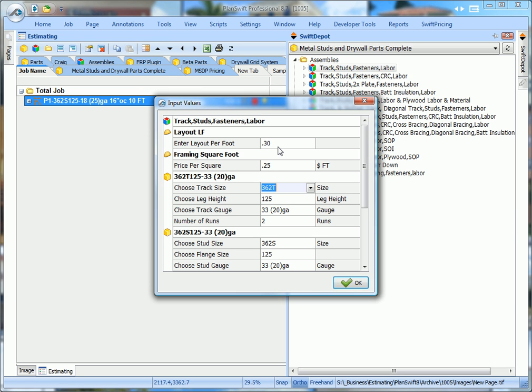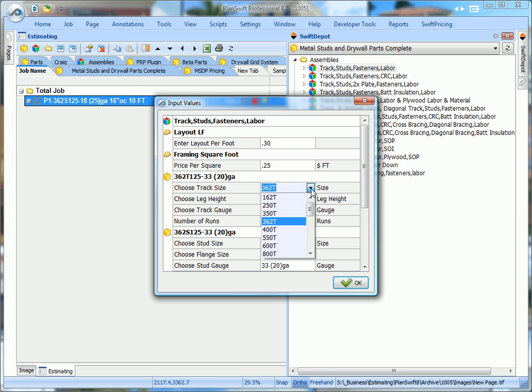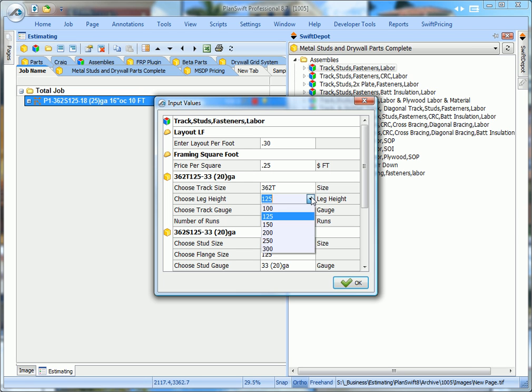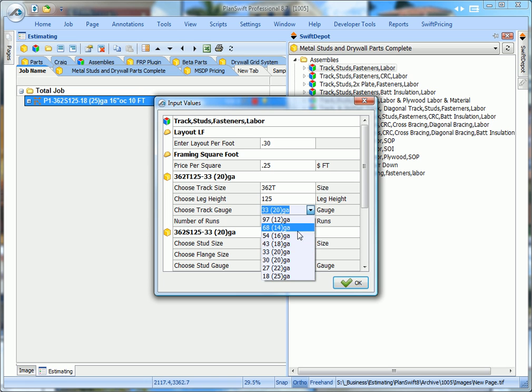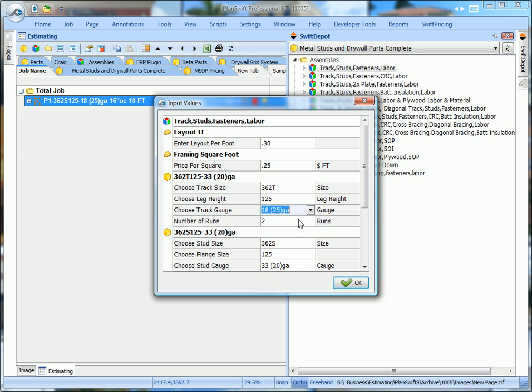Your wall up here calls for 3-5-8 studs. So we're going to use 3-5-8 track. That's the default in this assembly, or you can change that default or pick any size track you want. Your leg height is an inch and a quarter, which happens to be the default here. But if it were 2 and a half inch or 2 inch, you could change it. For track gauge, the default is 33 mil, but we need 18, so we'll change that. We're going to use two runs of track, or you can put as many runs as you want in there.